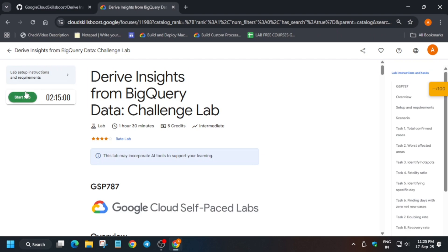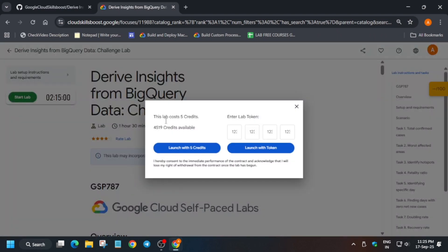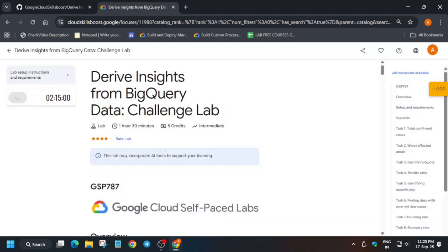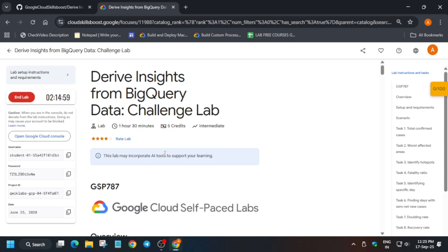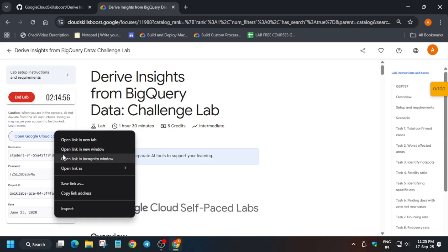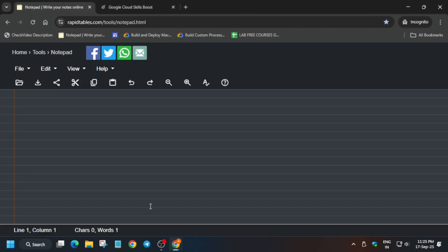Hello guys, welcome back to the channel. In this video we will cover this amazing lab. Many of you are having issues and are unable to complete some tasks on this lab, so here is the updated guide for it. Click on start lab and open the console in the incognito window.